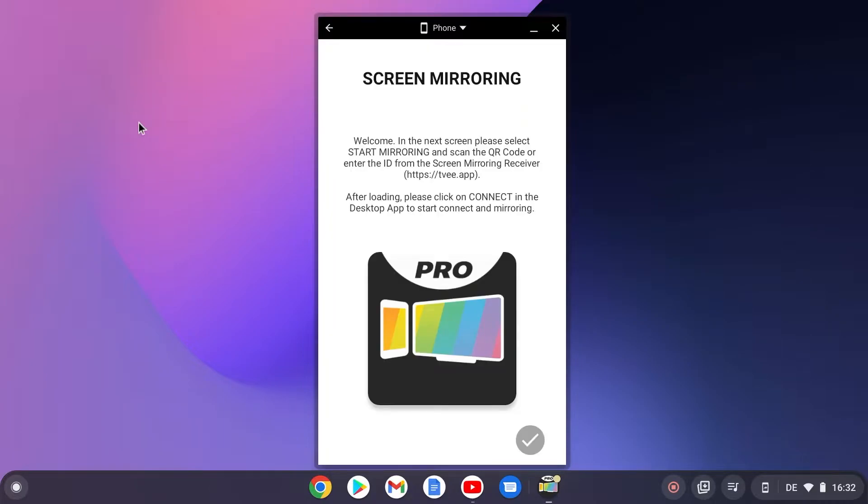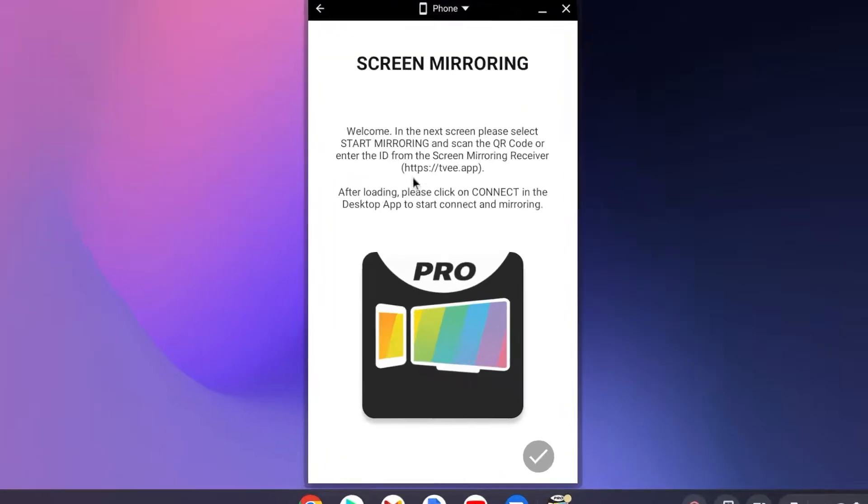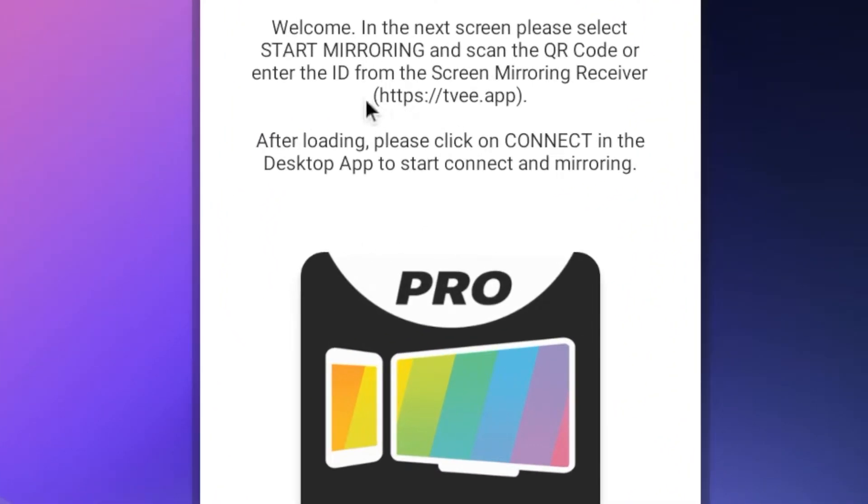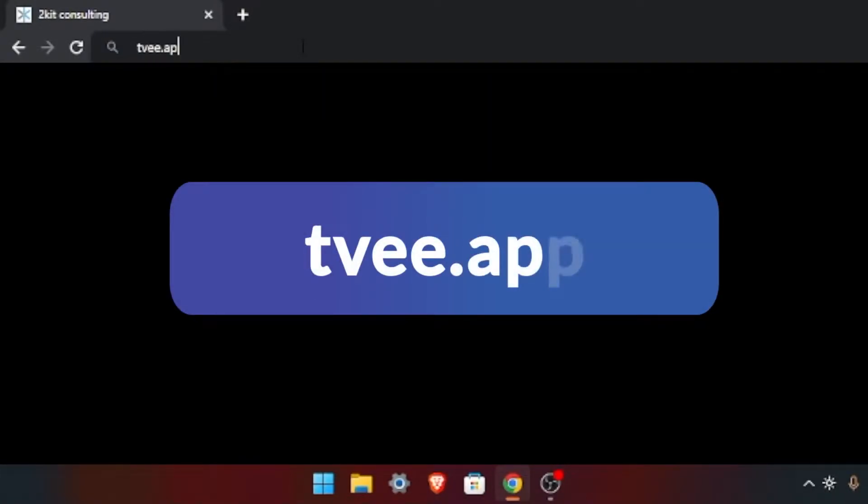Now the website TV app must be called up on a Windows computer. Open the Chrome browser as this is the best for screen mirroring and enter the displayed link in the search field.